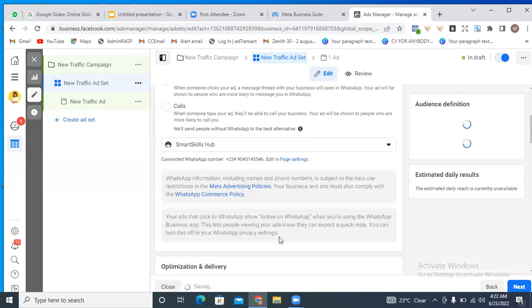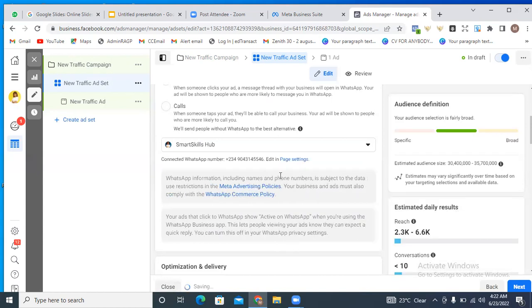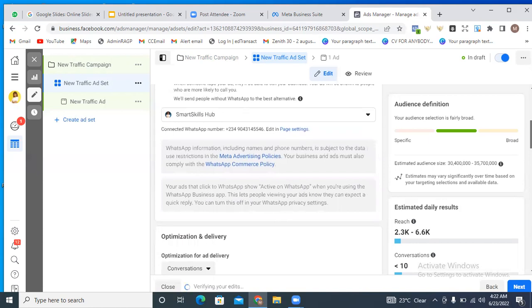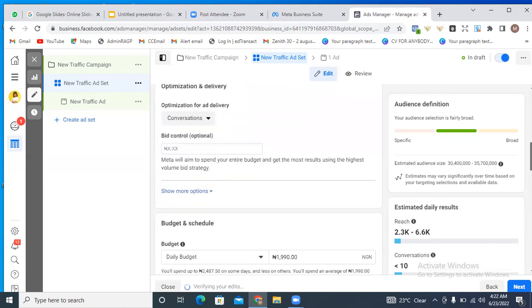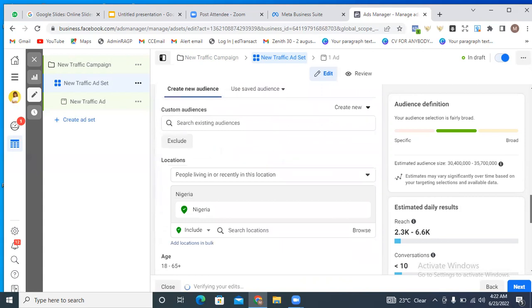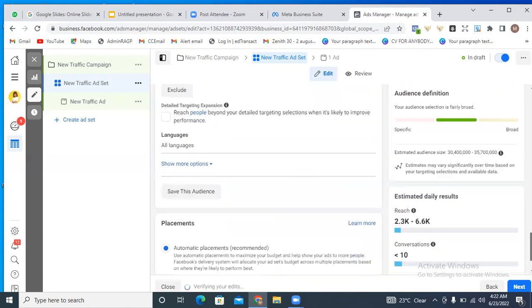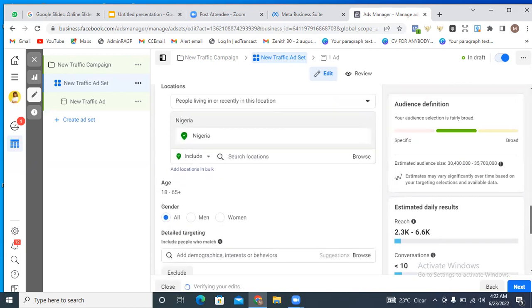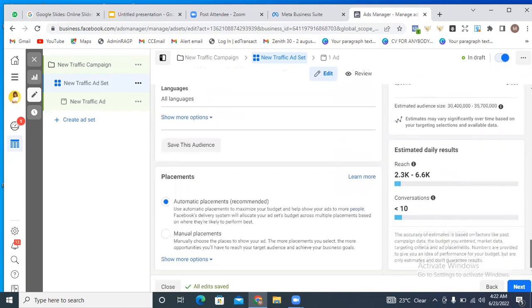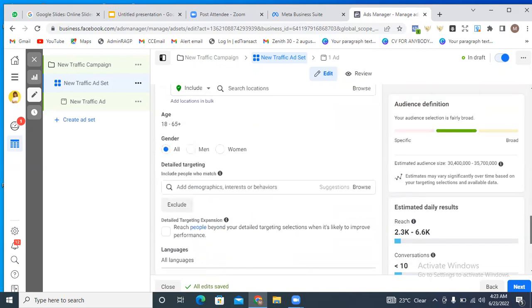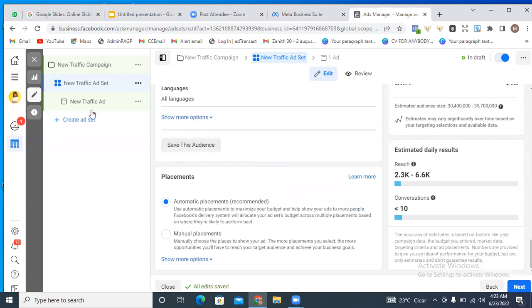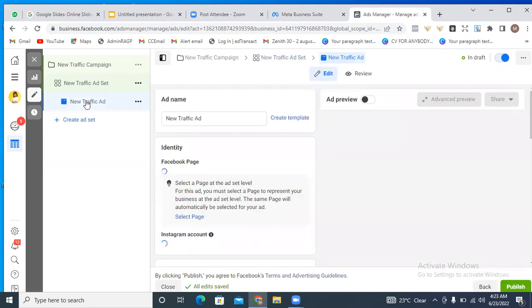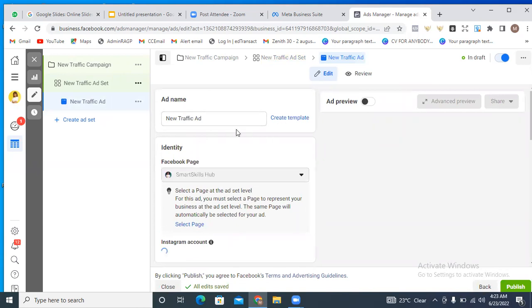Then you go through all of the same steps again — choose your audience, location, gender, detail targeting — and then ensure to put the placements on manual. Click on manual, go through all the details, then click on Next and go to your ad level.